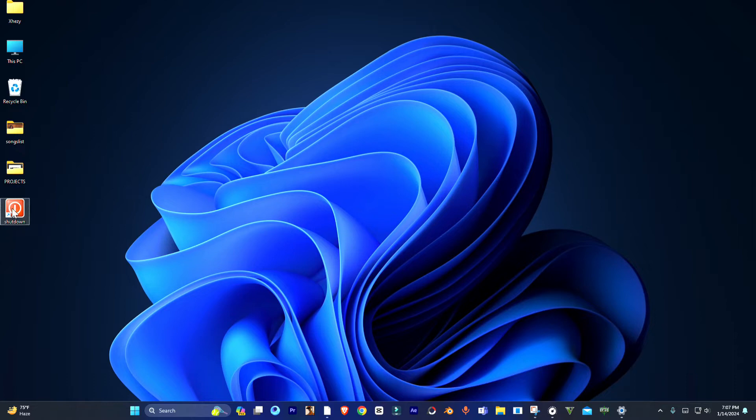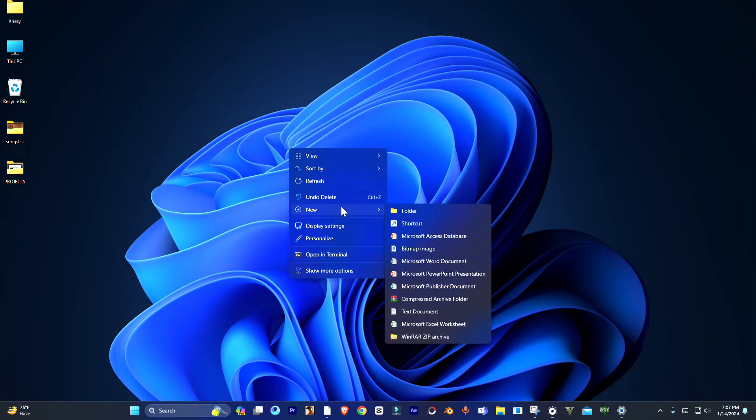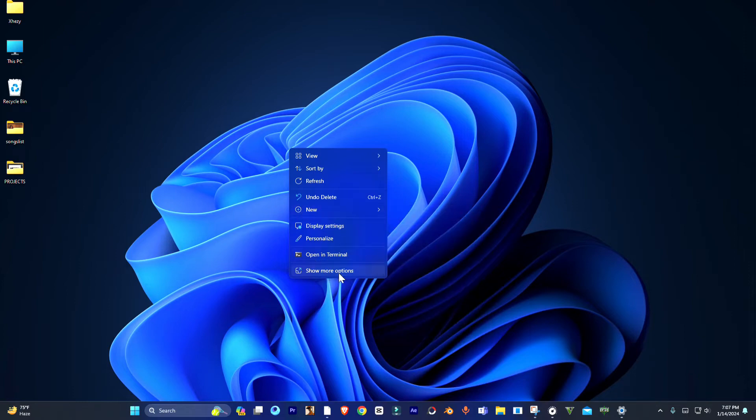If you want to click on the desktop and create a new one for you guys, let's create. Open the right-click menu and select shortcut.